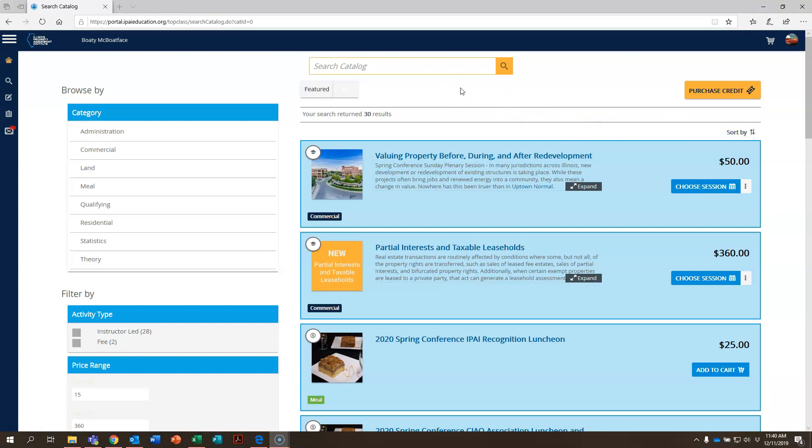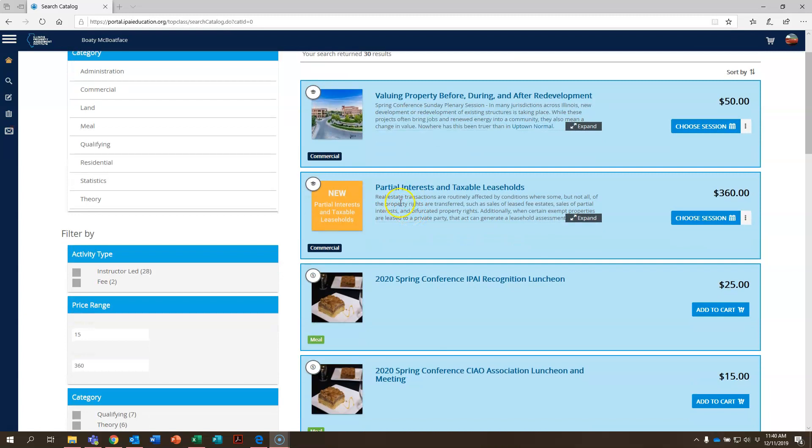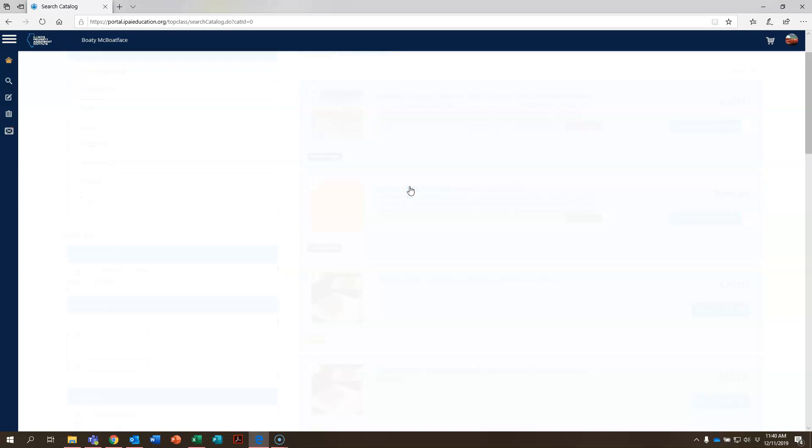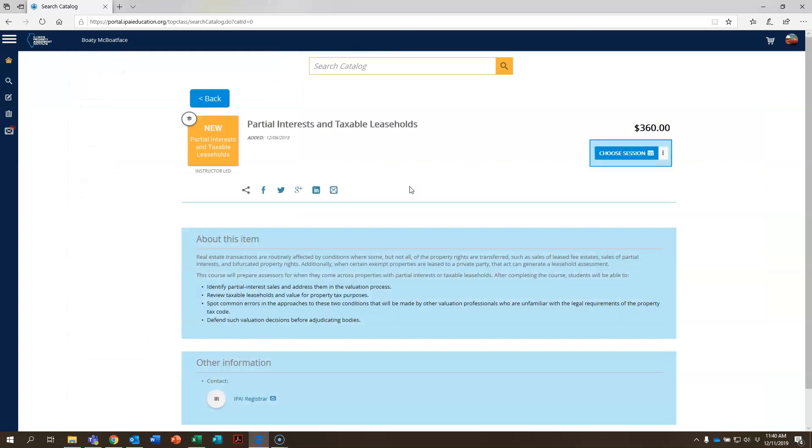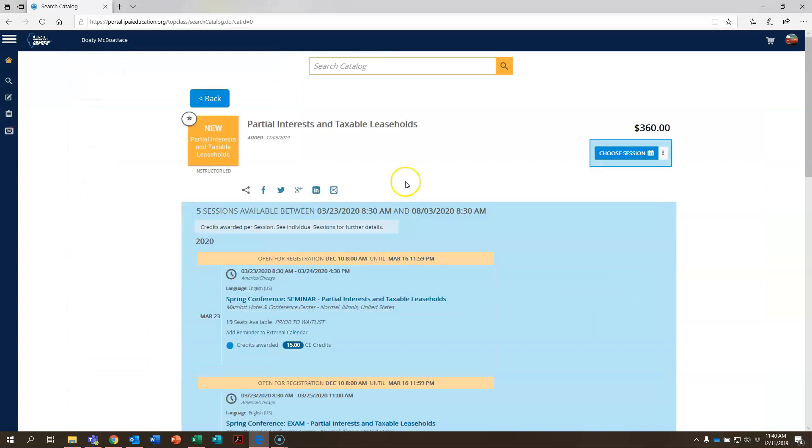Now that we've learned how to search for a course, a conference, or a city where a course is taking place, let's go ahead and go into a course and see what it looks like within the new student portal. Let's start right here with partial interests and taxable leaseholds. This is a brand new course that the IPAI is rolling out in 2020. You can click on the title right here and it brings up the course information.